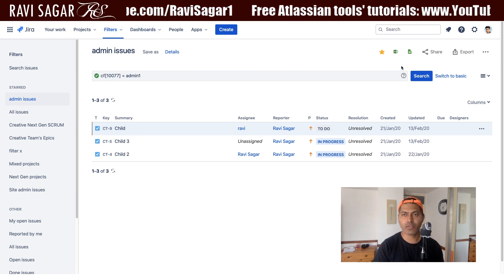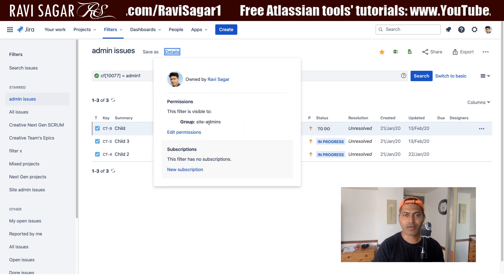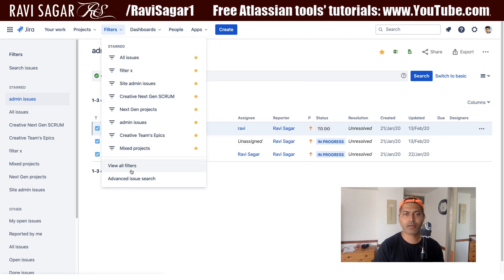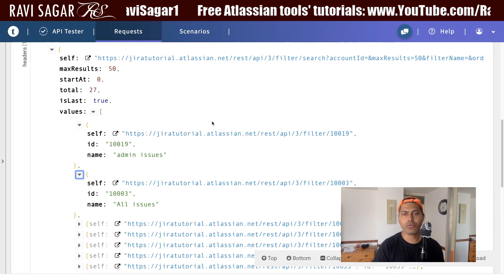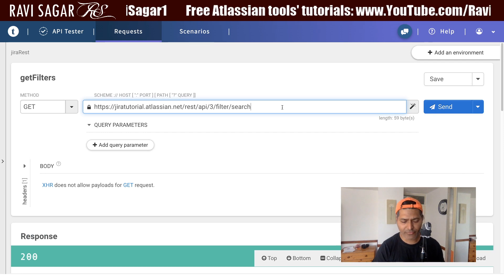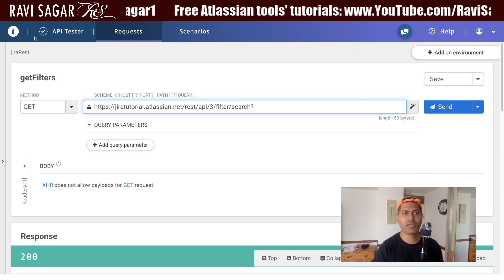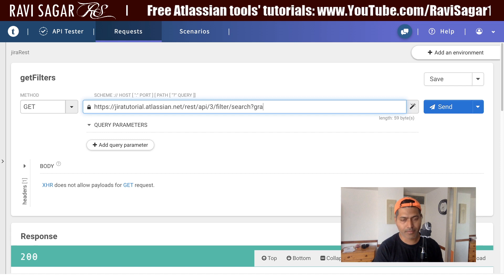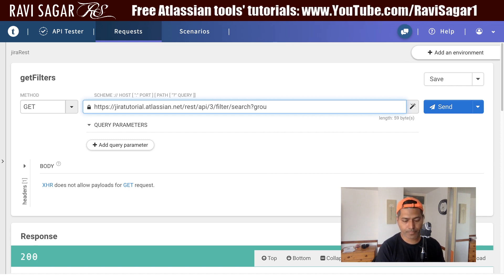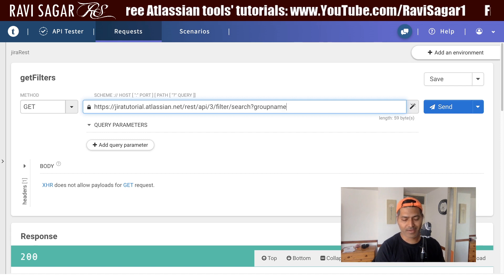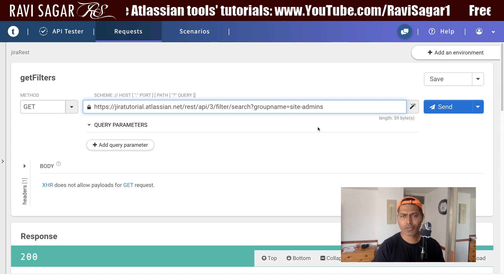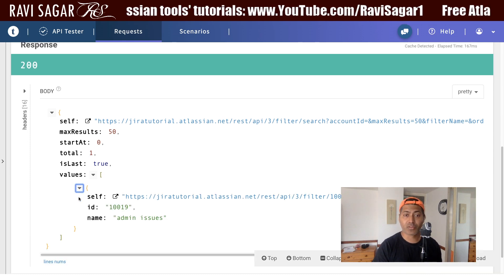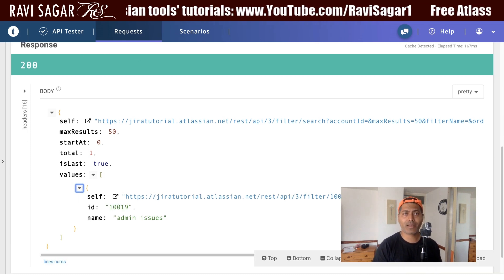Right now I believe only one filter is shared with the group called site-admins. Let me take a look at the filter list — View All Filters. Going back to this endpoint, I'll use the parameter groupName equal to site-hyphen-admins, and if I click Send I do get one valid response, so it looks good.